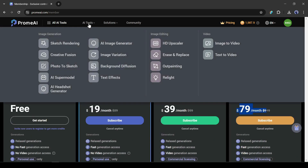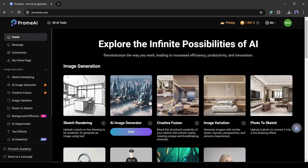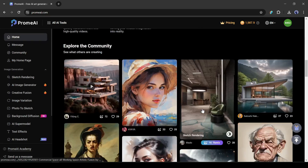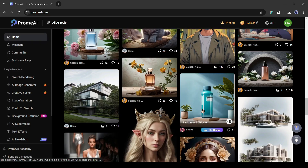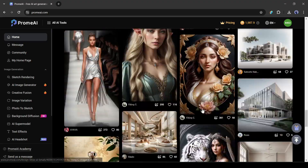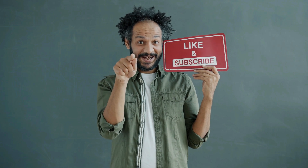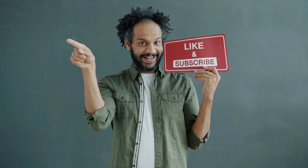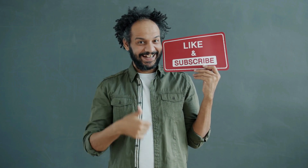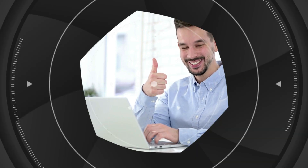I will wrap up our video now. I would love to hear your opinion about the Prom AI image and video generator — share your thoughts and results in the comments section below. Don't forget to like this video if you found it helpful and subscribe to our channel for more amazing tutorials like this one. Thank you so much for watching, and until next time, happy creating!